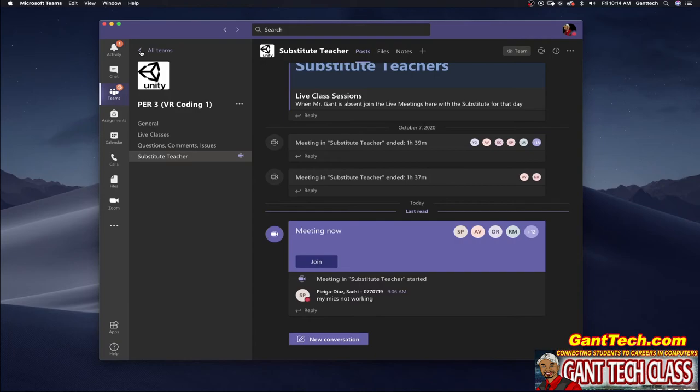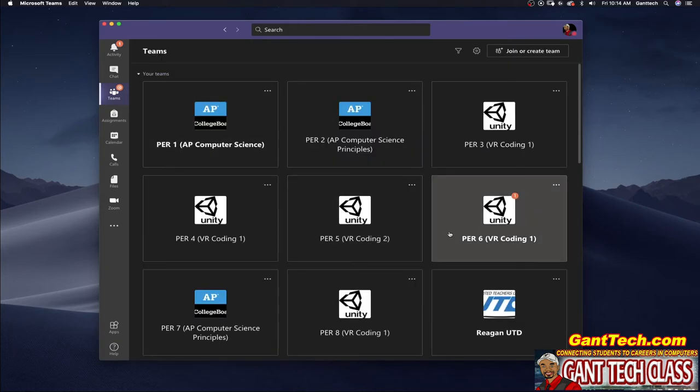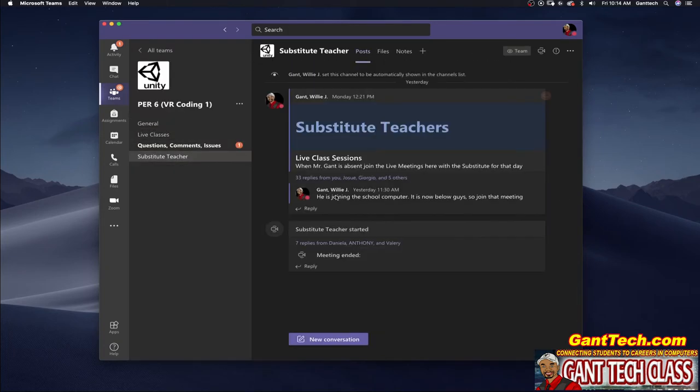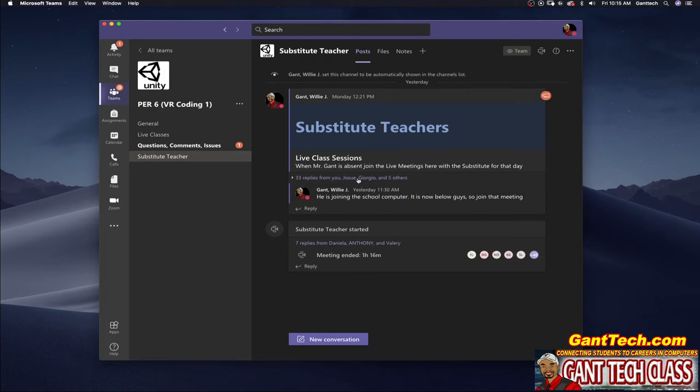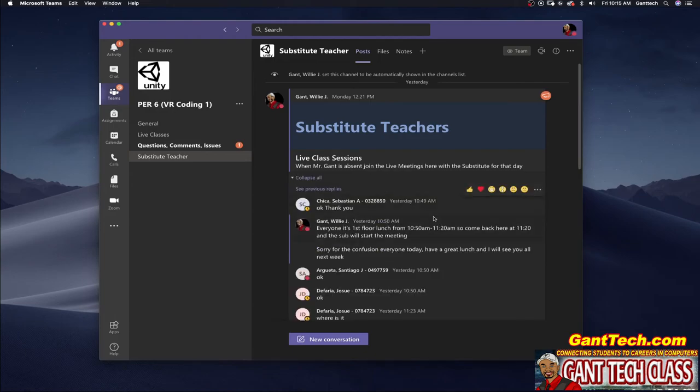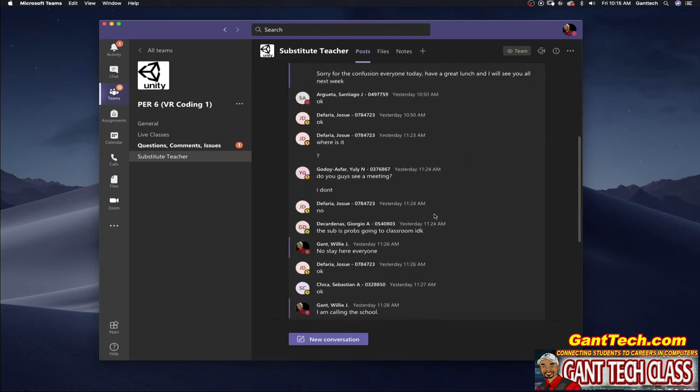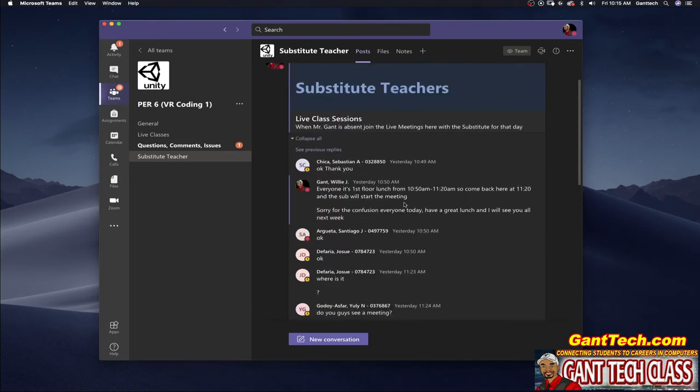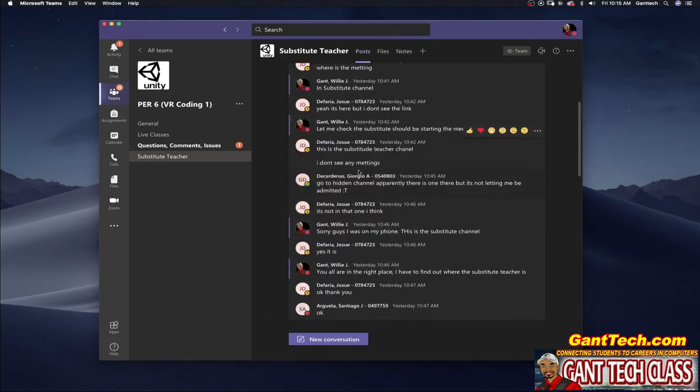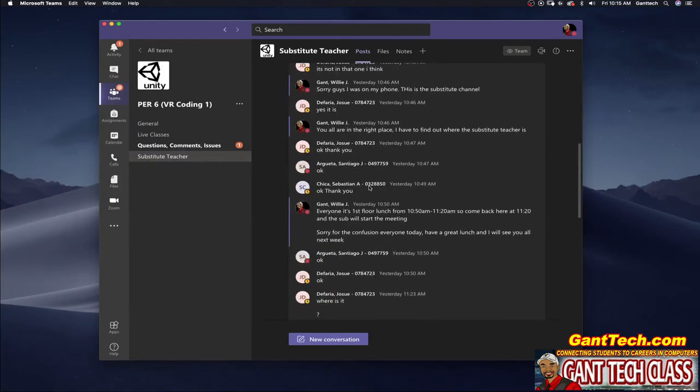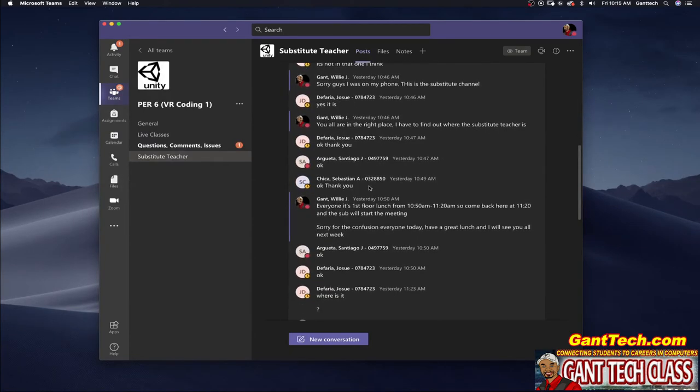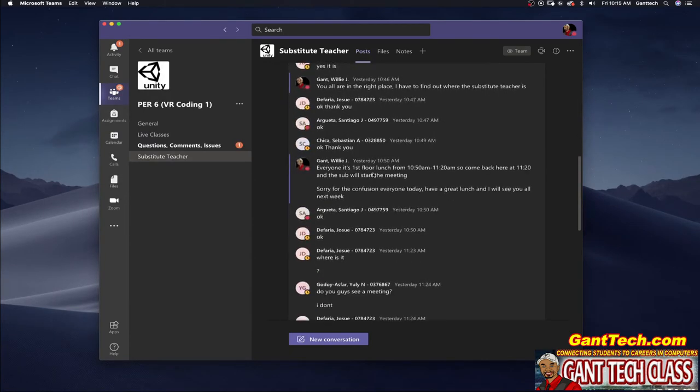So let's go back to my class yesterday period six and if I click on substitute teacher channel you can see there was a problem that the students did not see the substitute teacher meeting. So if I click on this you can see here I was communicating with my students using my phone that way I can let them know where they're going. You can see you are in the right place I will find out where the sub is.